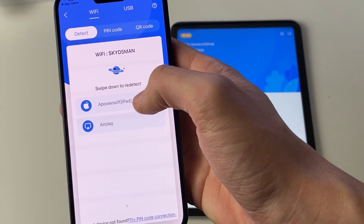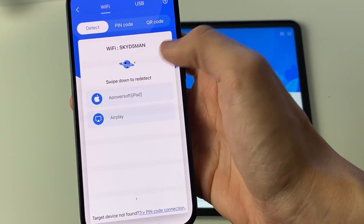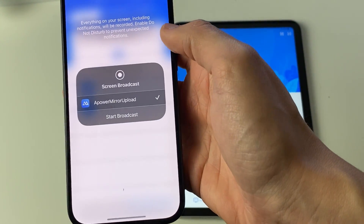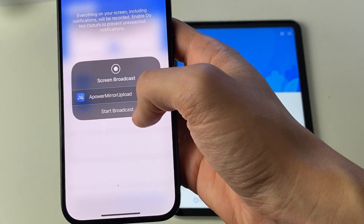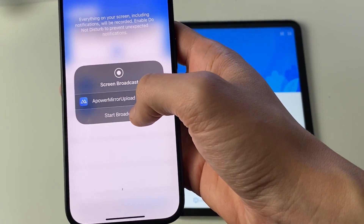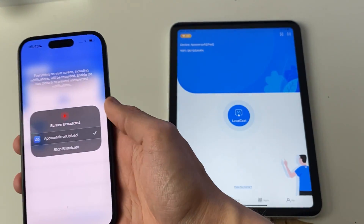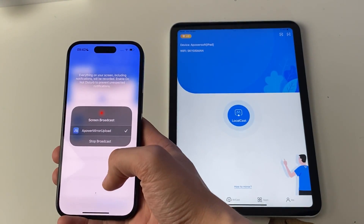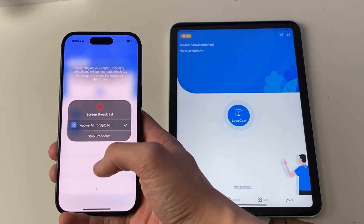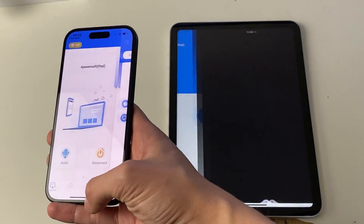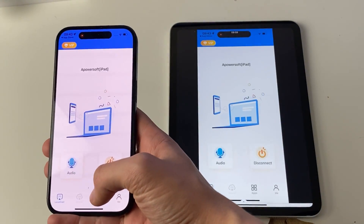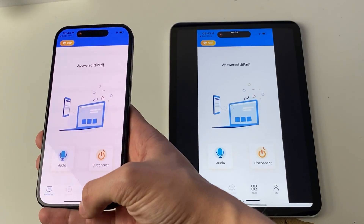Click on it and it will say: do you want to start this broadcast? Press start broadcast and it should appear pretty shortly on your iPad — and there we go.